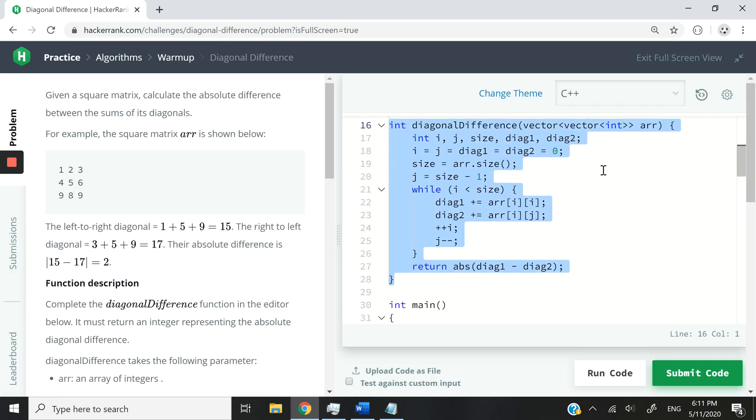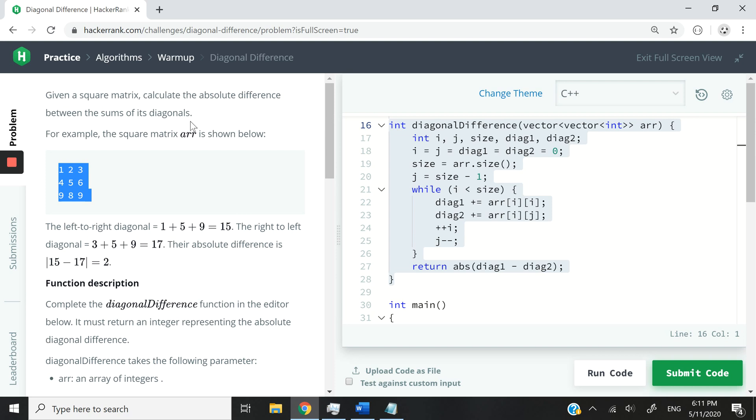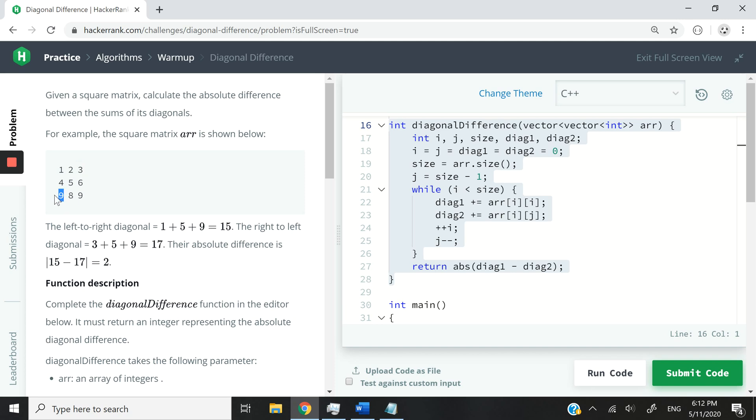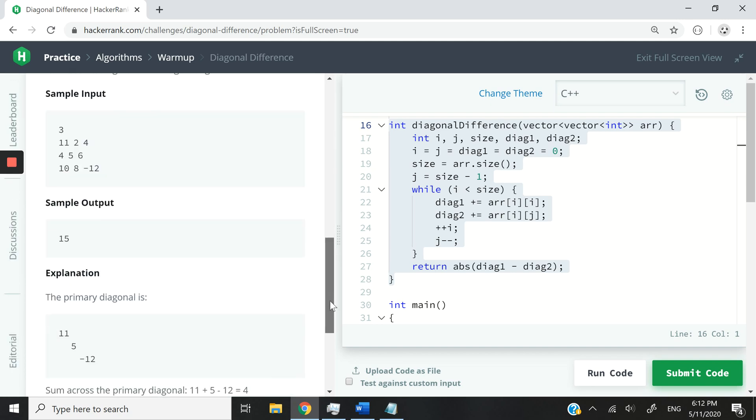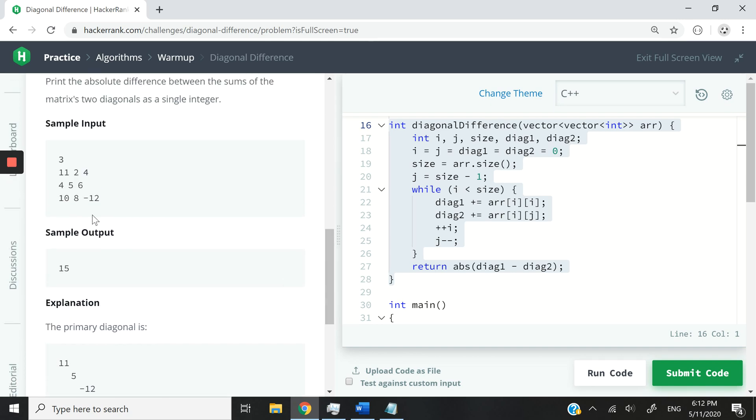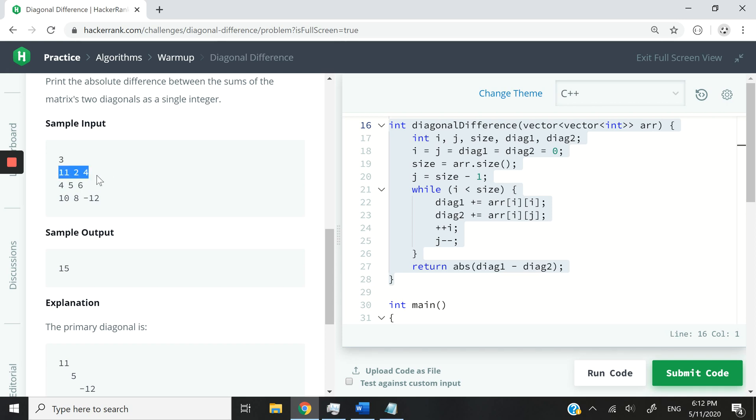It's quite short. What I want us to do is calculate the absolute difference between the sums of the two diagonals in the matrix. The diagonals we're talking about are top left to bottom right and then top right to bottom left. I'm going to scroll down here and you can see the sample input that I've given us. We have the number three here because we're only working with square matrices and it's three by three.